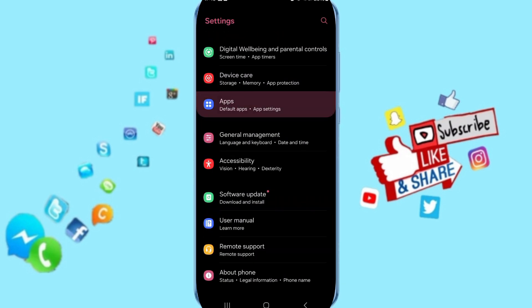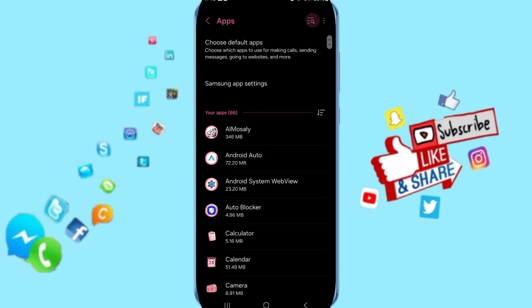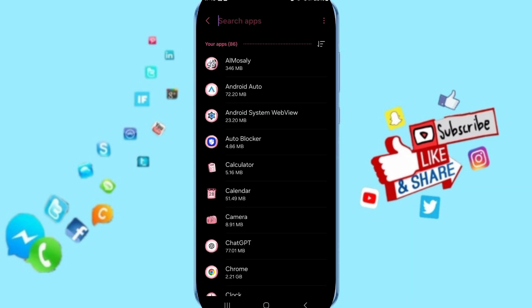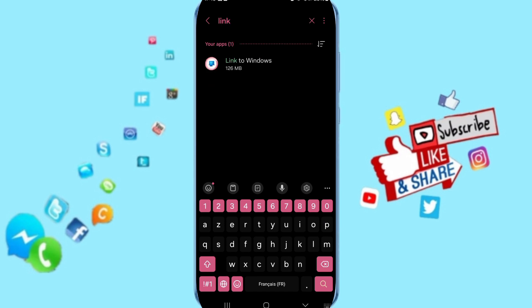You can go to Apps, default apps in Settings. In this list, you will scroll above and you can search for Link to Windows.